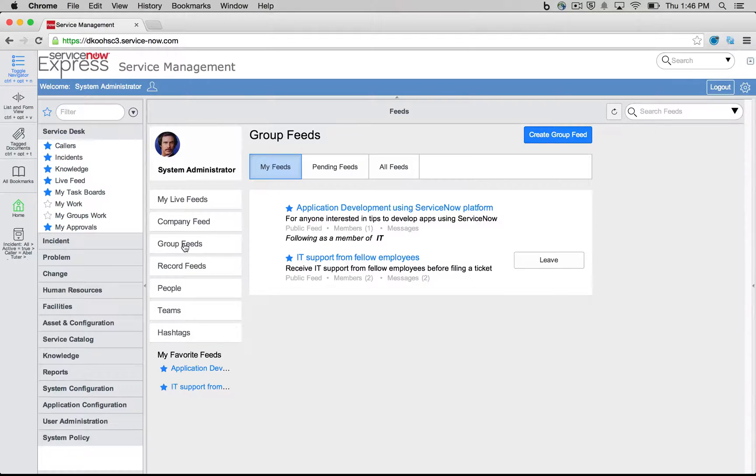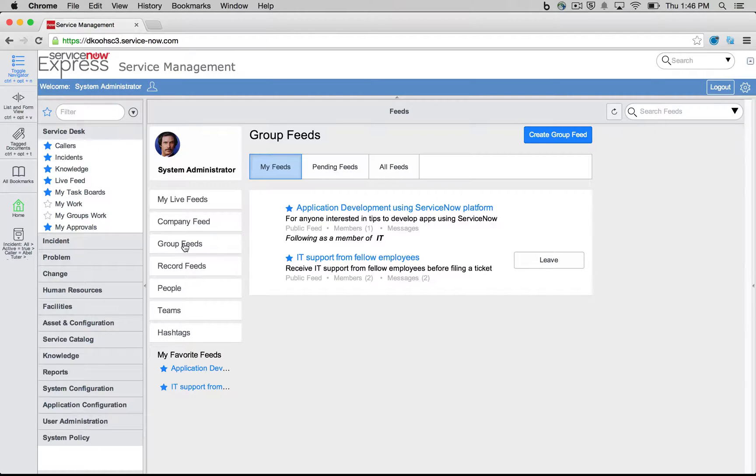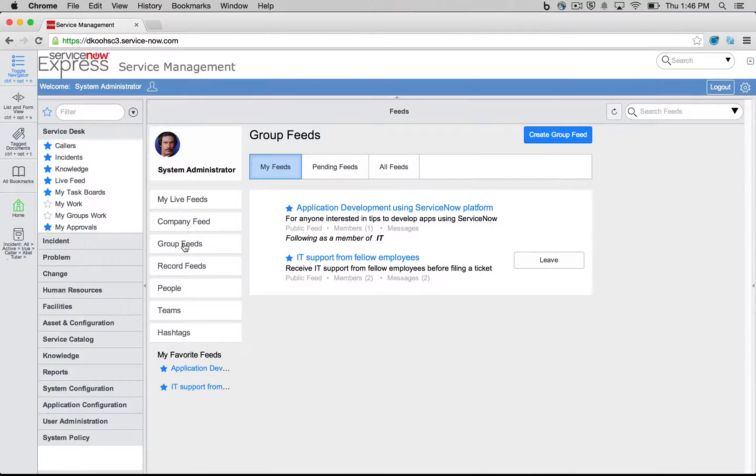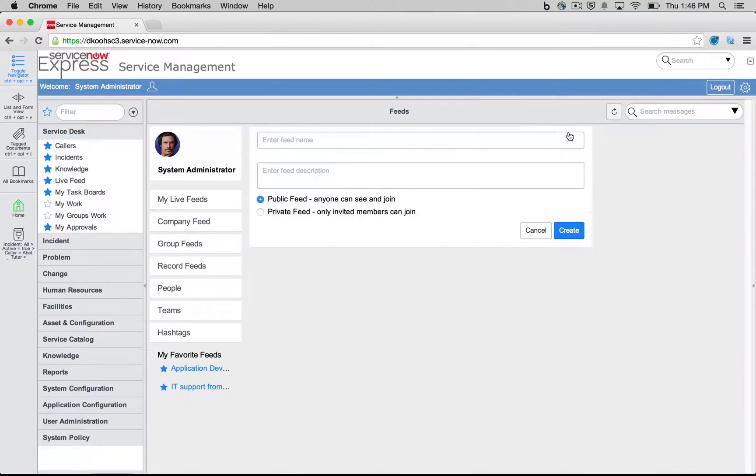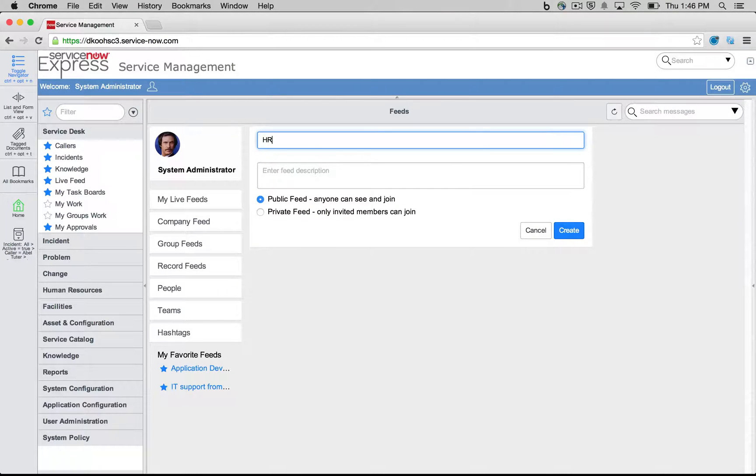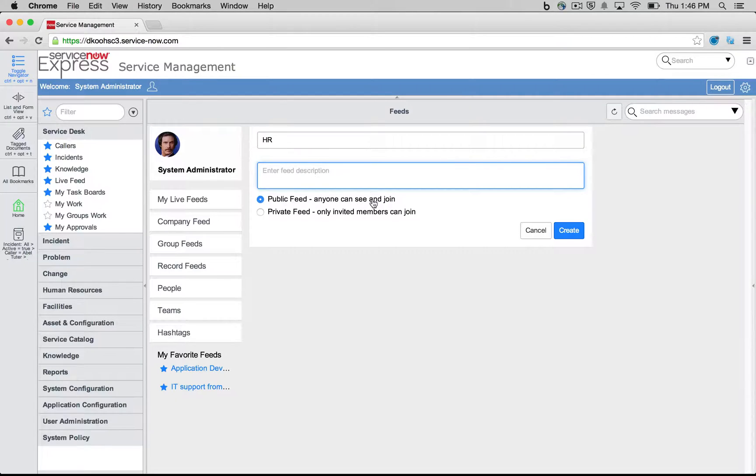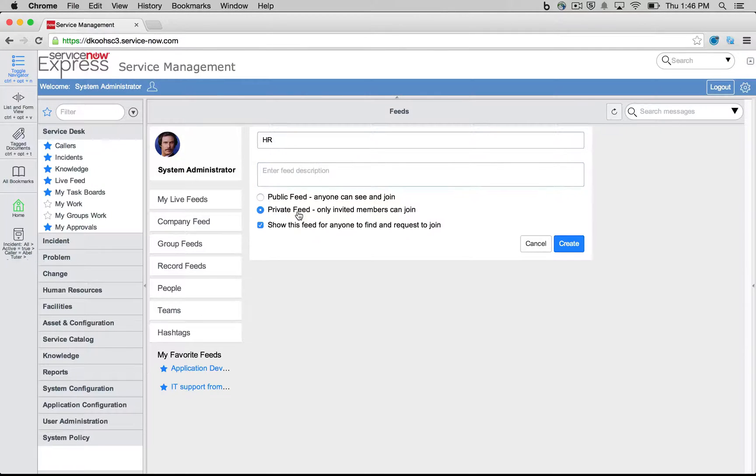So we want to create groups for our high level different departments we may have in the business. Software, hardware, IT, HR, finance, so that there's a nice section users can go to when they have a relevant question. So maybe I'd like to go ahead and create a group feed for HR. We're going to say this is public so anyone can see and join, or we have the option of making it a private feed.